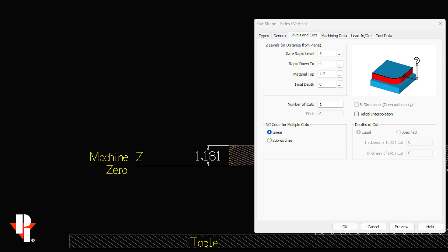We're programming 3CM material which is 1.181 inches which I'll round up a little to 1.2 for a little more clearance as a material top.